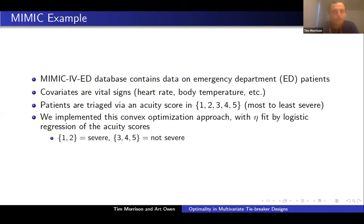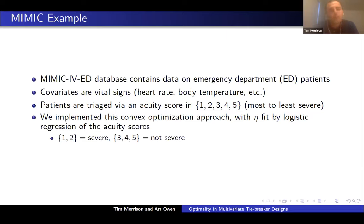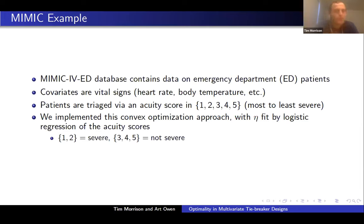Let's apply this to a synthetic example based on the MIMIC dataset. The MIMIC database contains data on emergency department patients who present with an array of vital signs — heart rate, body temperature, blood pressure, etc. — and are triaged and assigned levels of urgency of care via an acuity score between one and five, where one is most severe and five is least severe. A reasonable question is: what is the treatment effect of being sent to the ICU versus not? For various ethical reasons you cannot fully randomize, but maybe you can randomize in the middle, where a tiebreaker framework might be reasonable. I'm not a doctor — this is just a hypothetical example to illustrate.